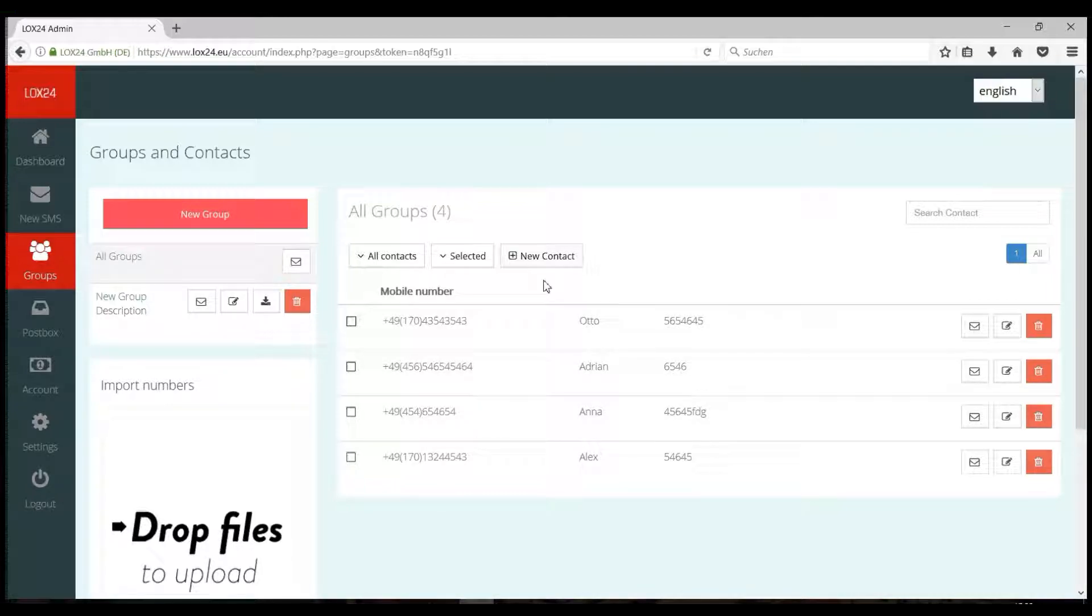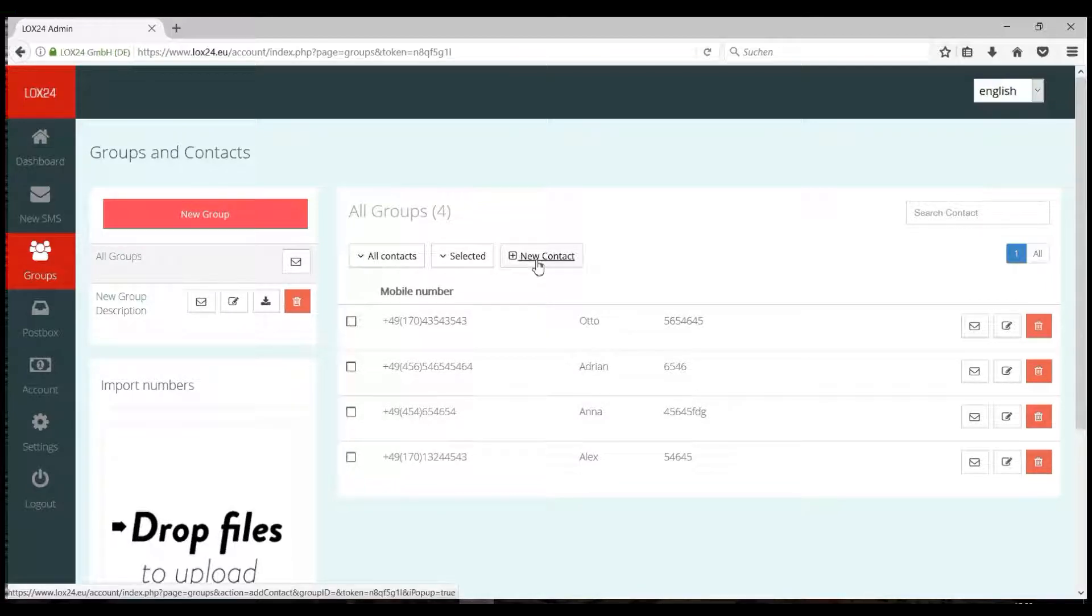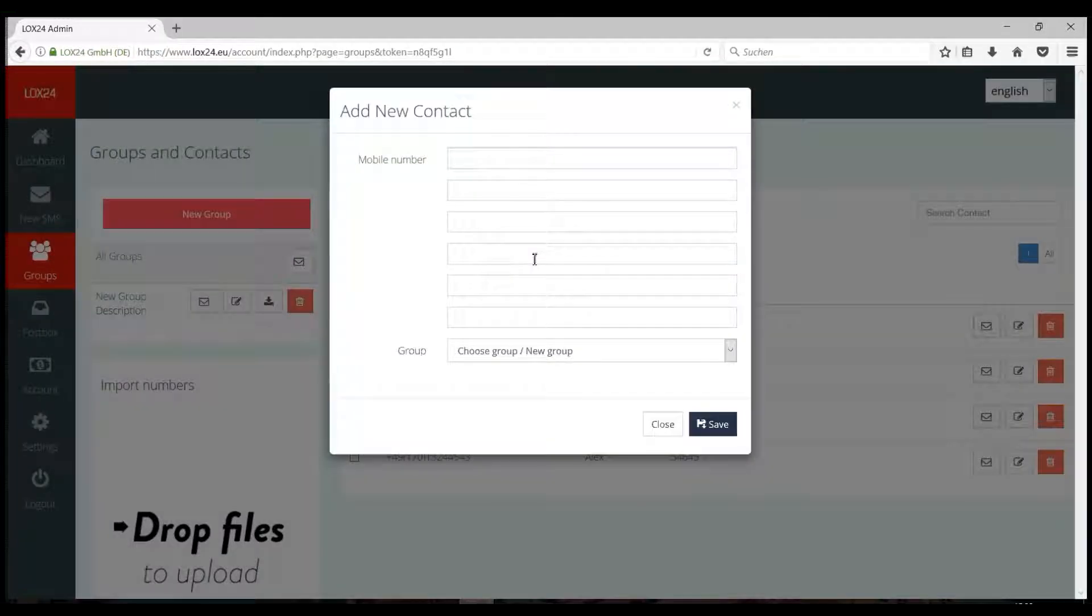Of course, you can also add entries manually. Just click on New Contact and enter your number.